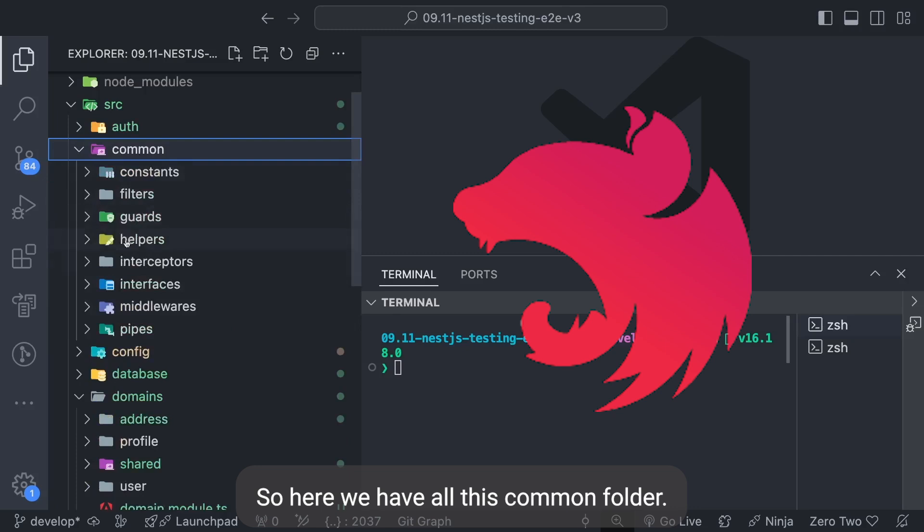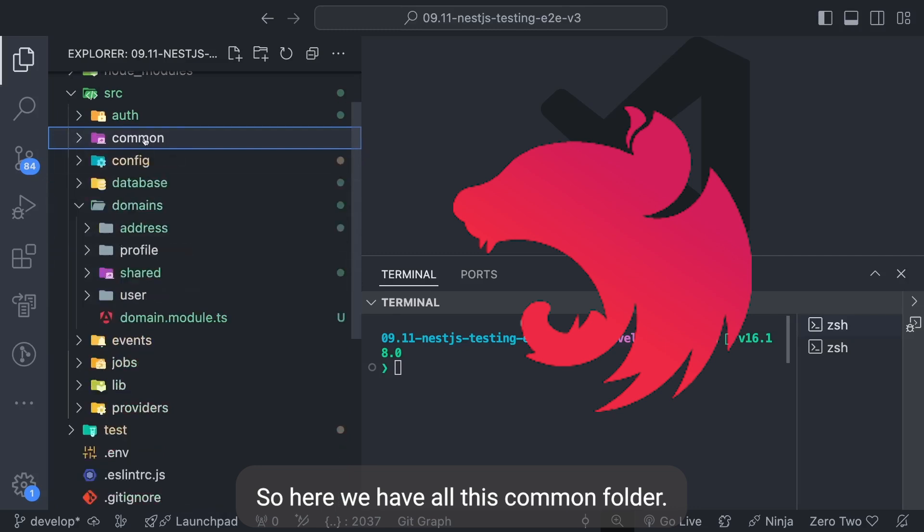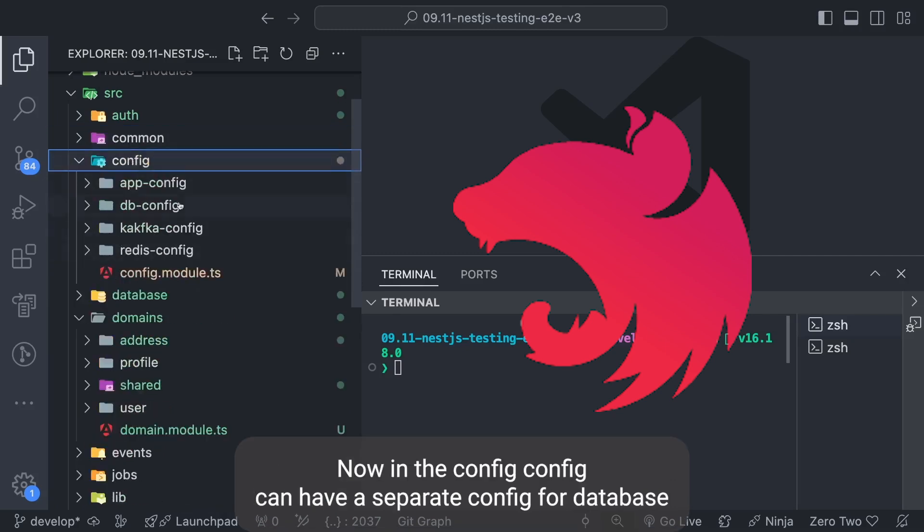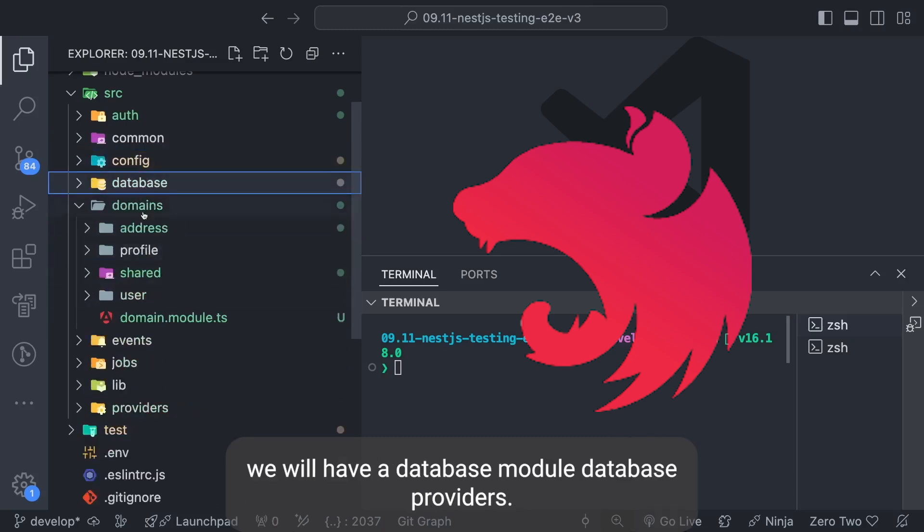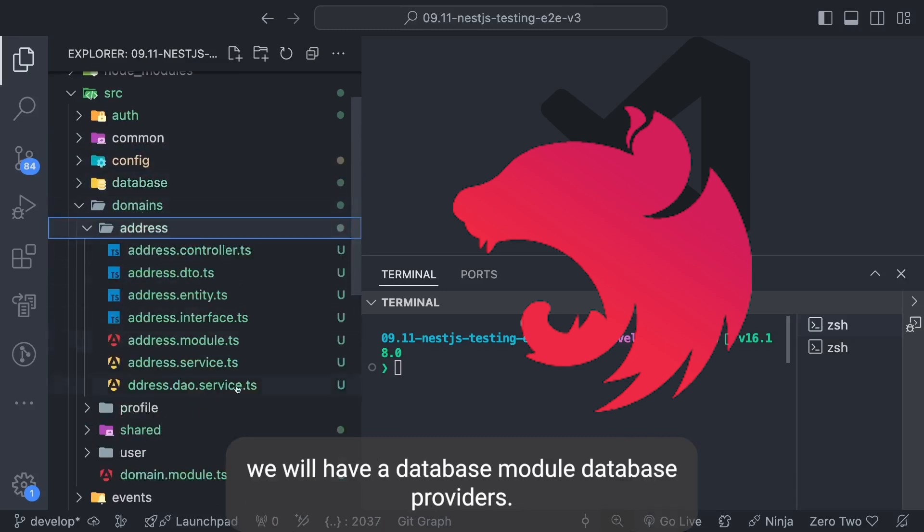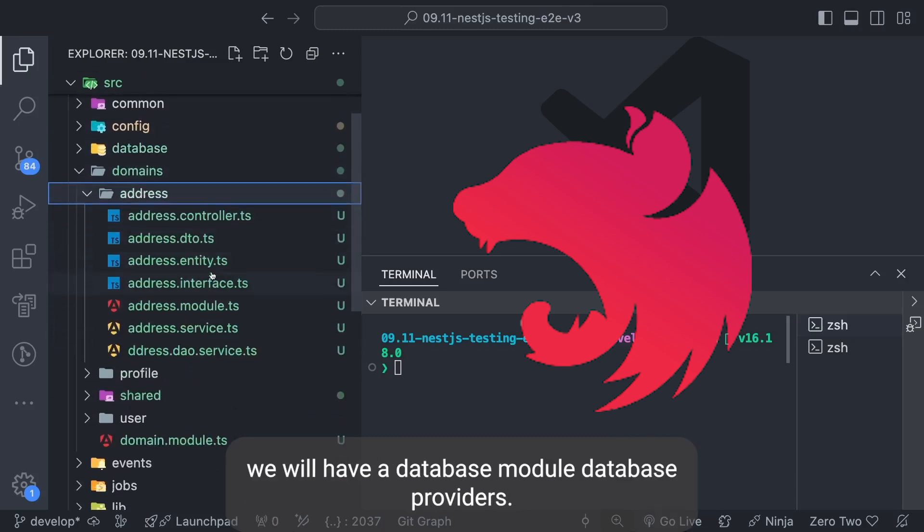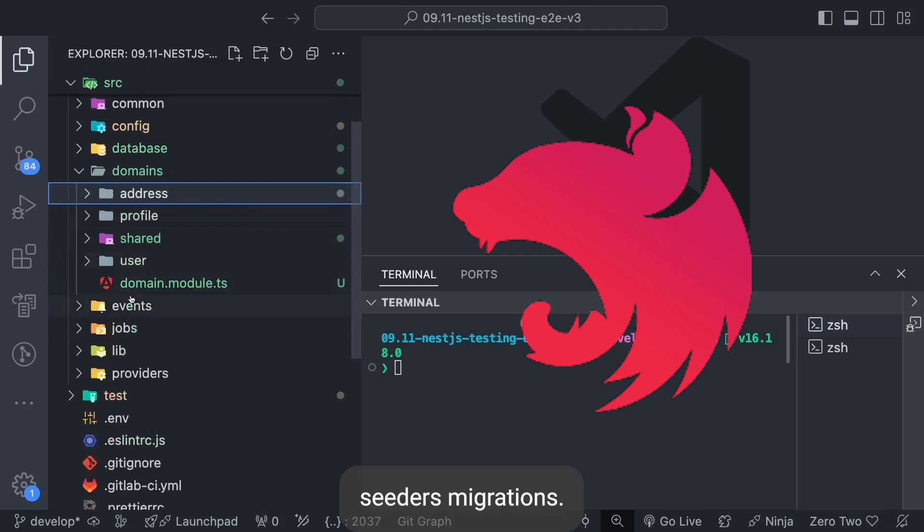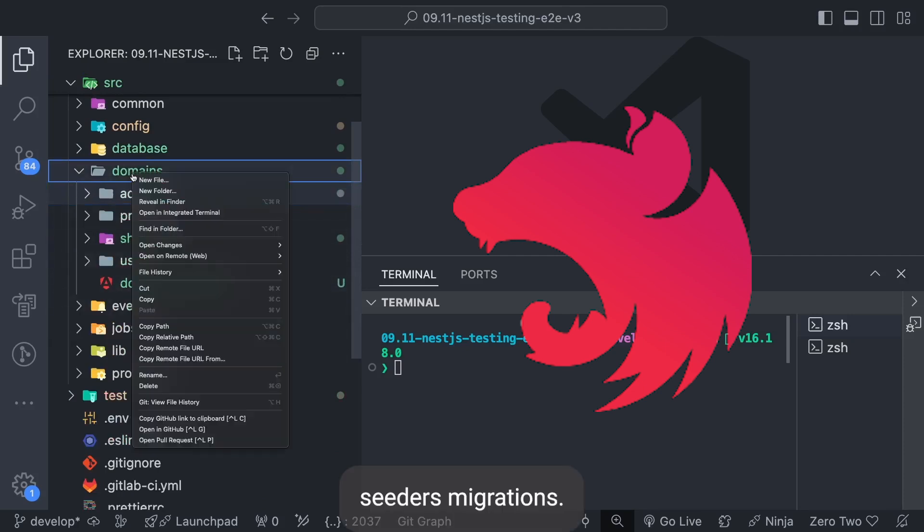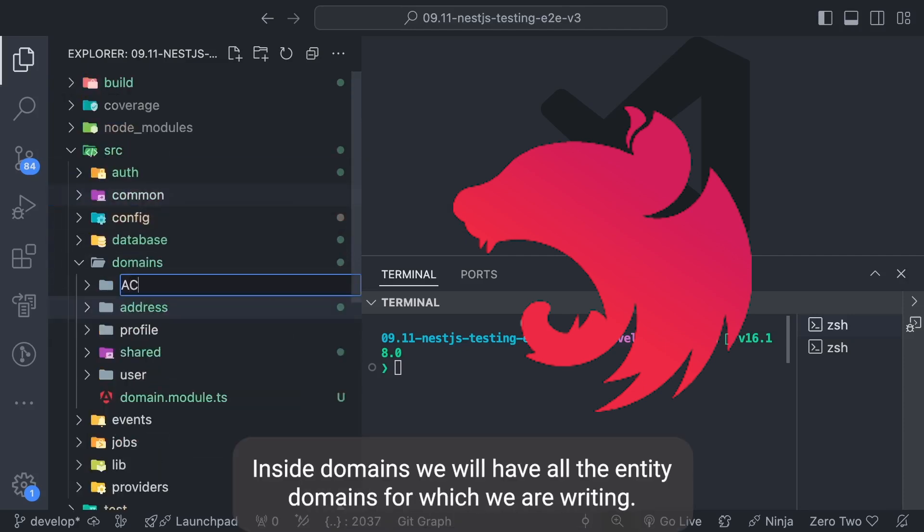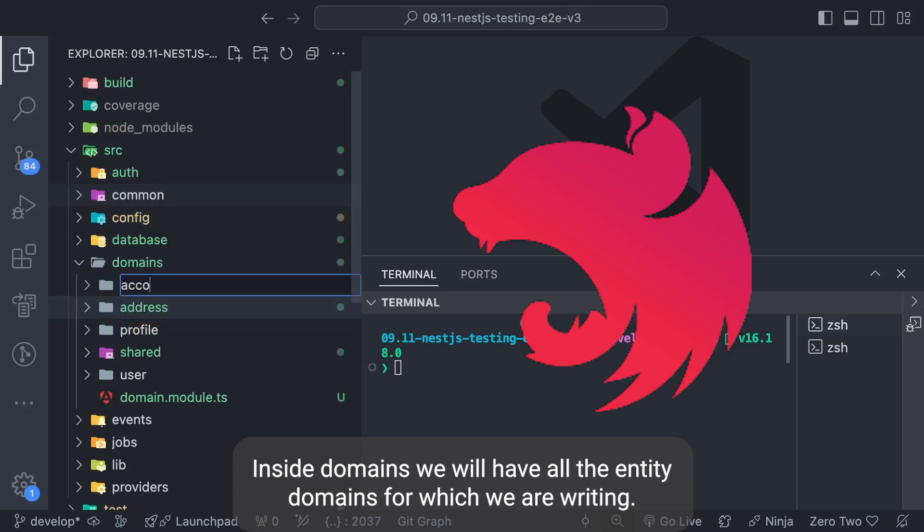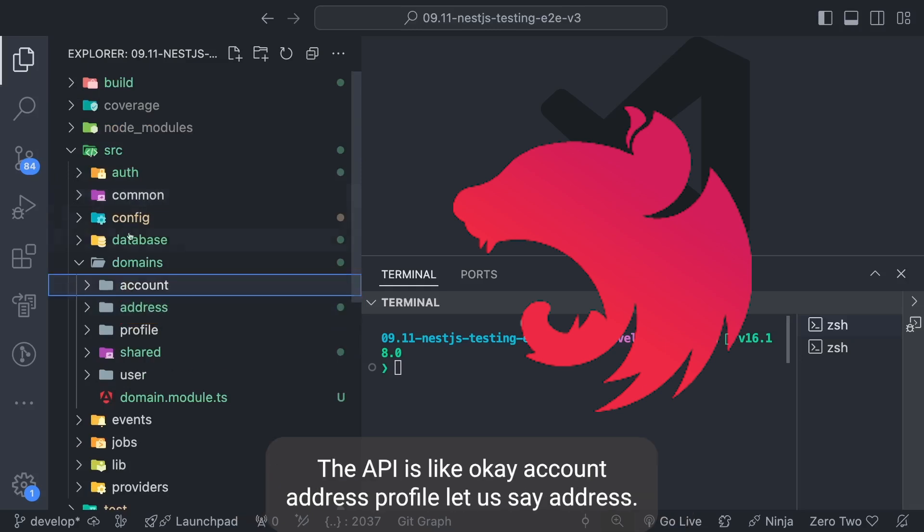Here we have this common folder. Now in the config, config can have a separate config for database, for Redis, for Kafka, all these things. Inside database we will have database module, database providers, seeders, migrations. And these are the domains - inside domains we will have all the entity domains for which we are writing the APIs like account, address, profile.